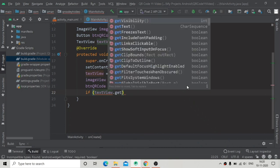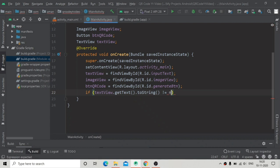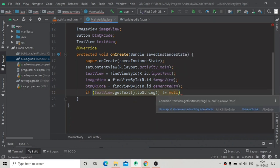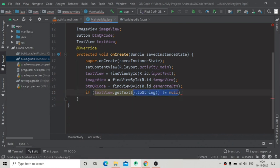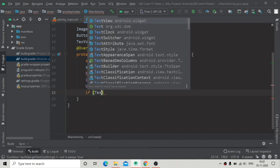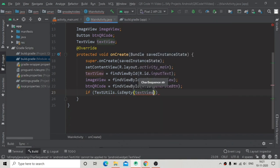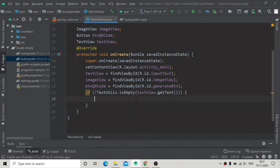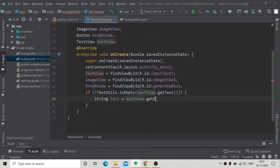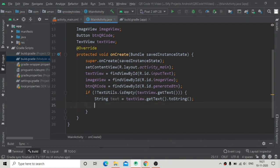Now I'm going to add a condition: use TextUtils.isEmpty to check whether the input is empty or not, passing textView.getText(). We add the NOT operator so we only proceed when the field is not empty. Then I create a new String variable called 'text' and assign it textView.getText().toString() — this is the text we'll pass into our QR code generation method.